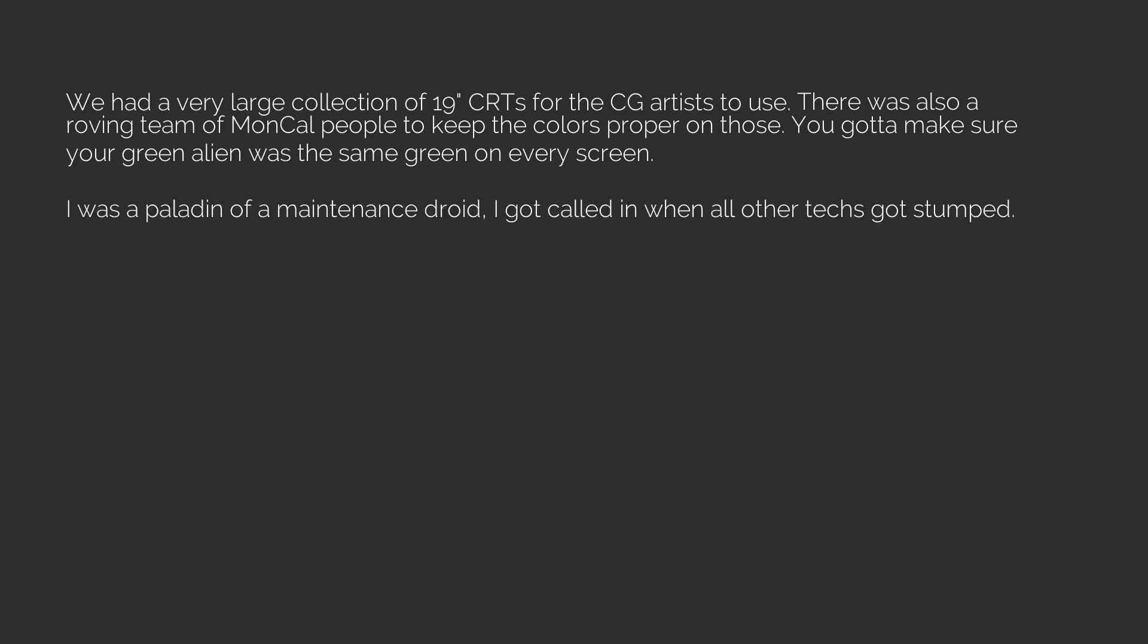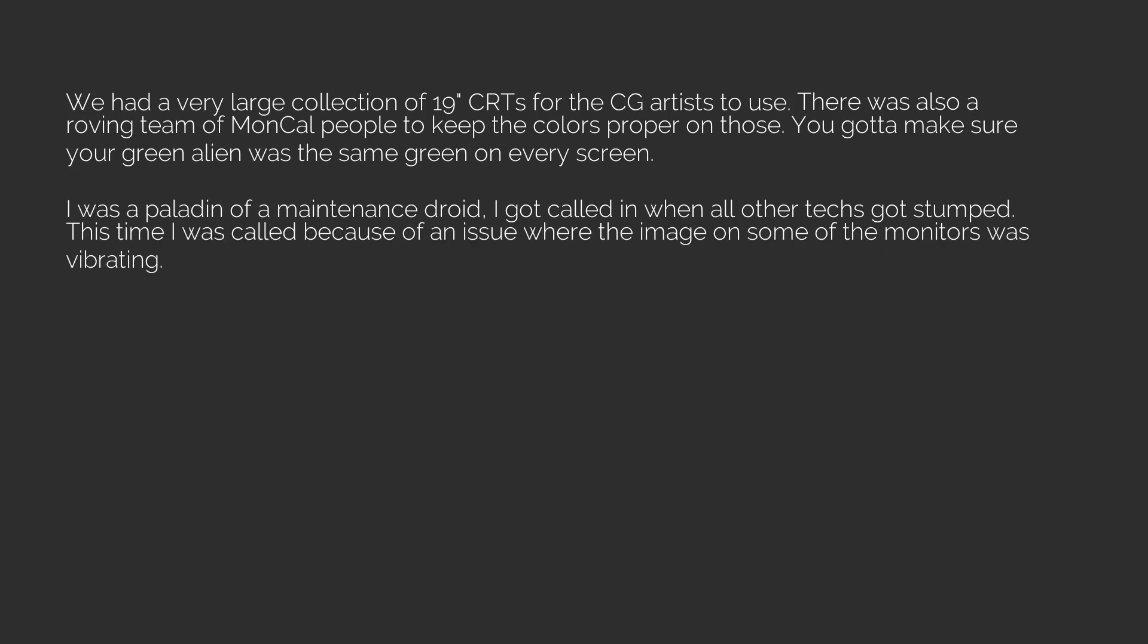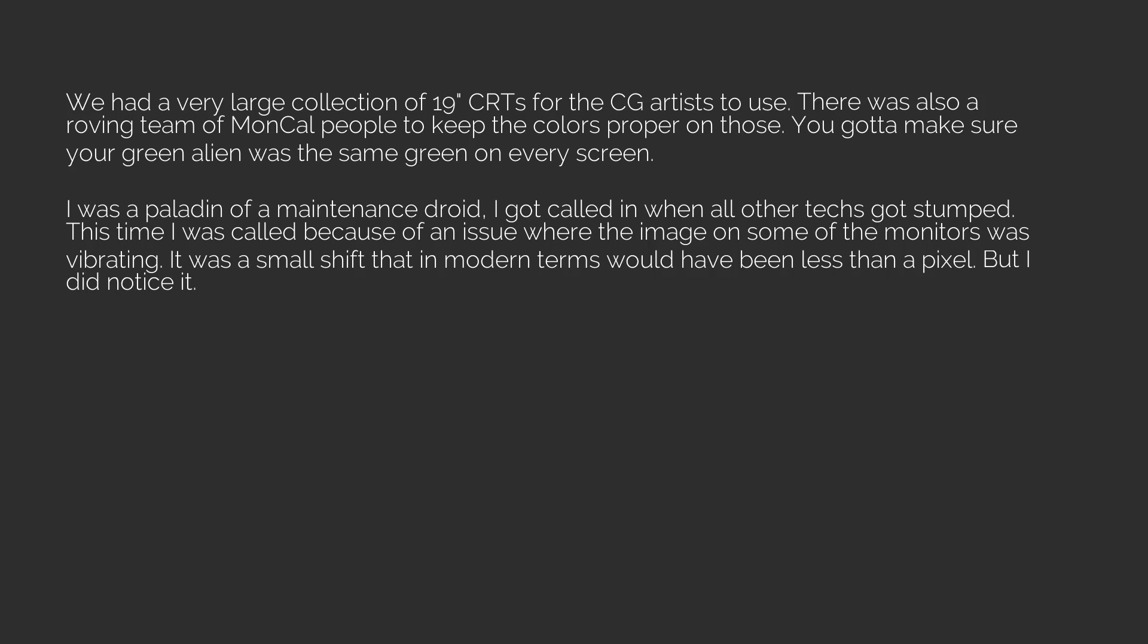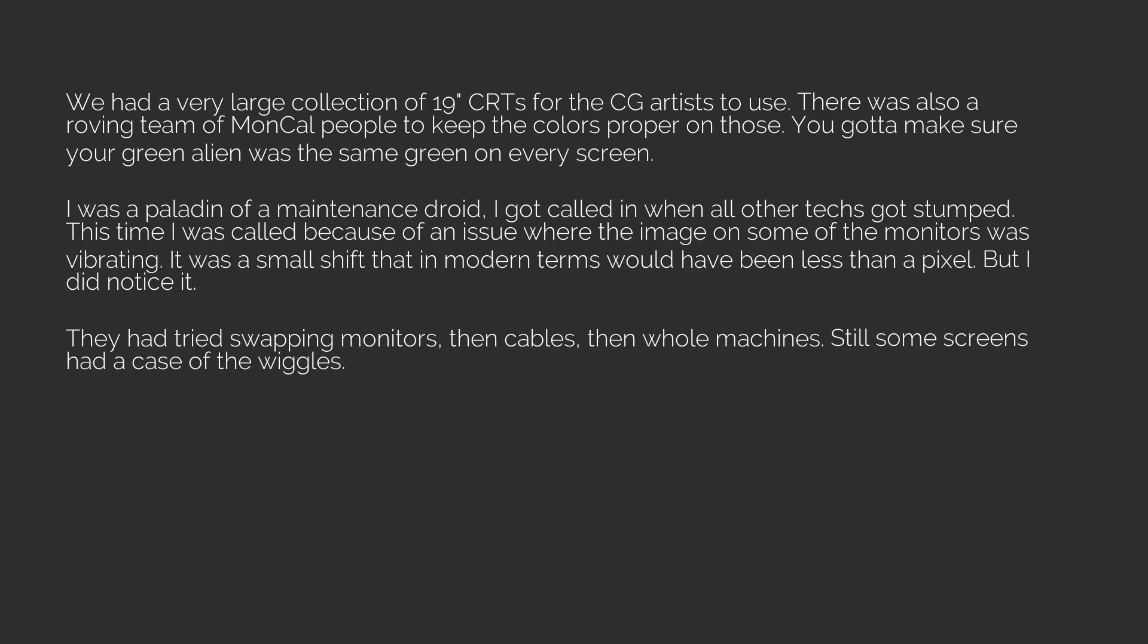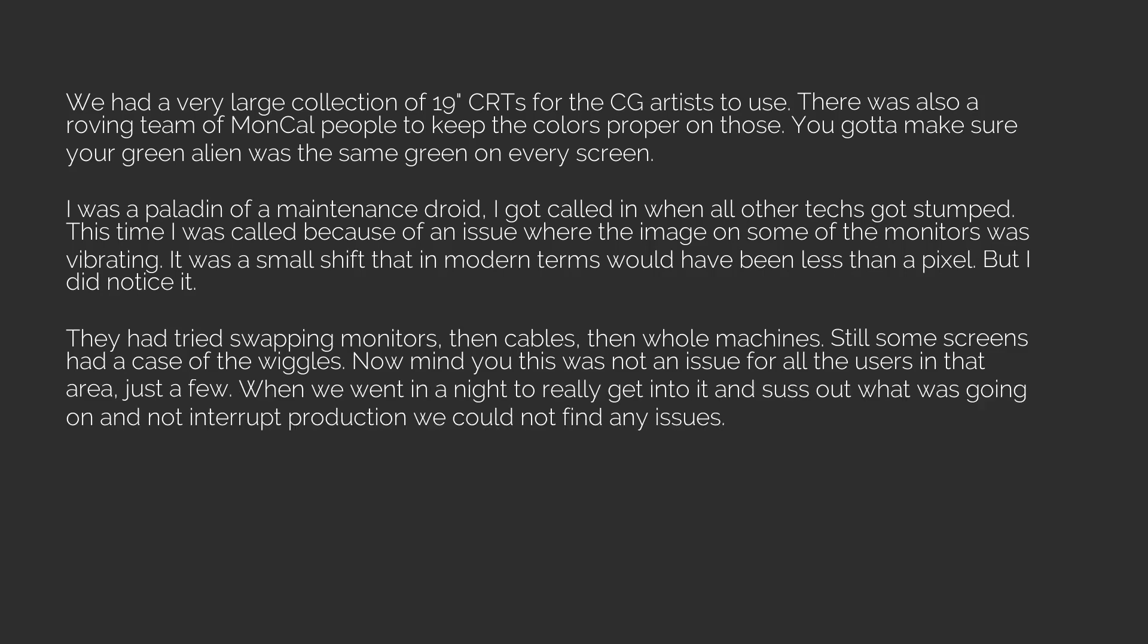I was a paladin of maintenance droid. I got called in when all other techs got stumped. This time I was called because of an issue where the image on some of the monitors was vibrating. It was a small shift that in modern terms would have been less than a pixel, but I did notice it. They had tried swapping monitors, then cables, then whole machines. Still some screens had a case of the wiggles. Now mind you, this was not an issue for all the users in that area, just a few. When we went in at night to really get into it and suss out what was going on and not interrupt production, we could not find any issues. The screens were perfectly stable.